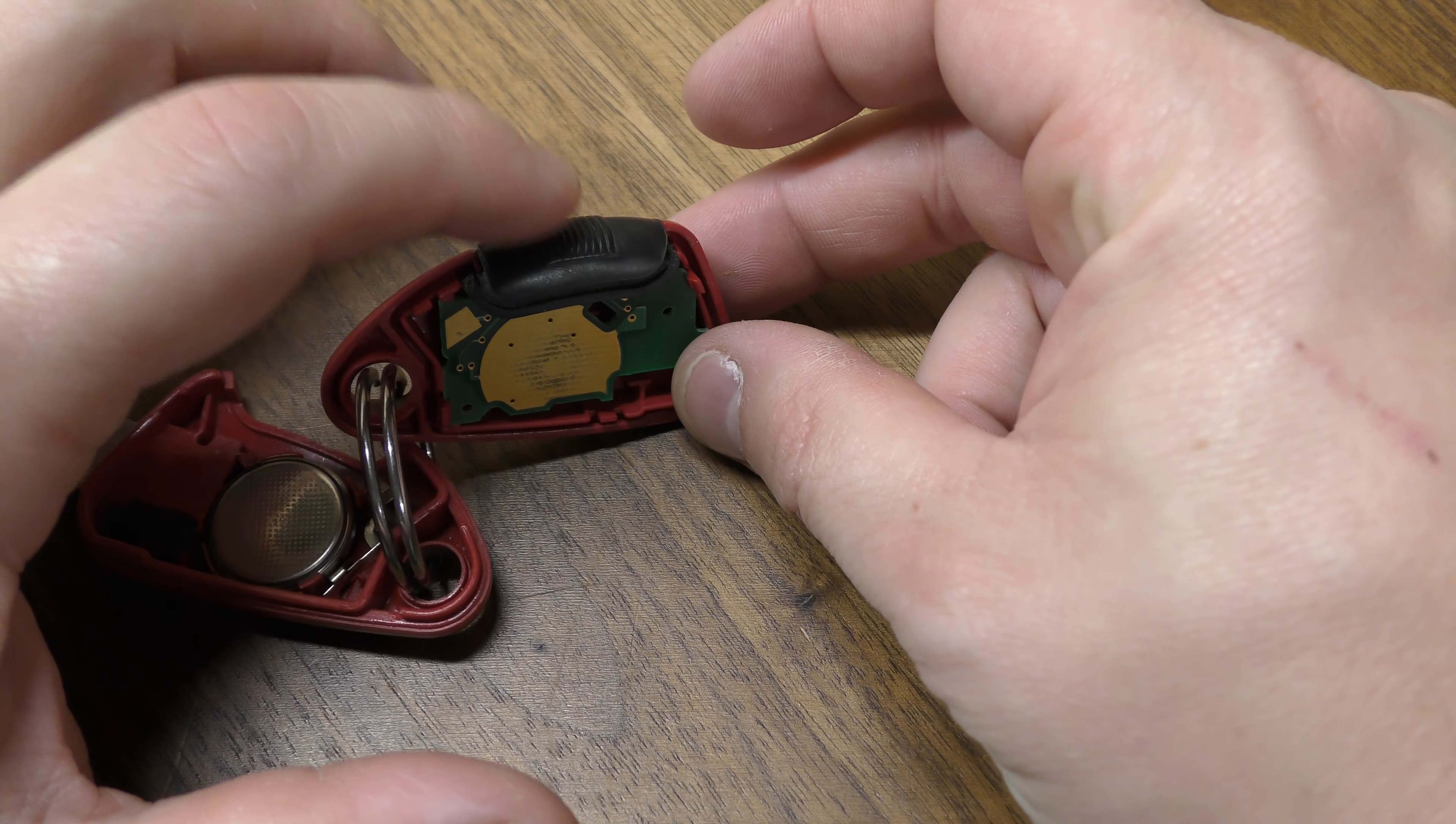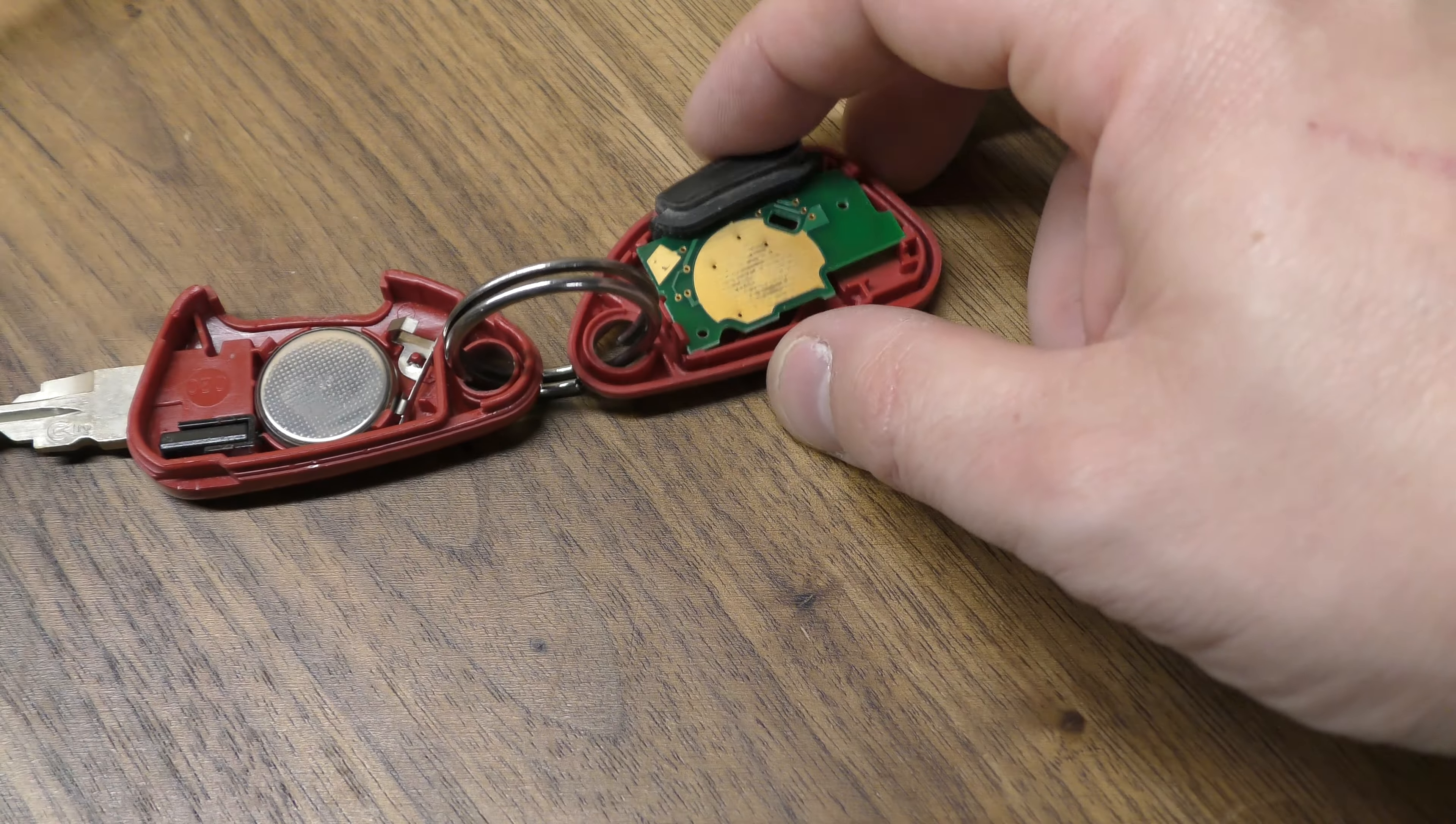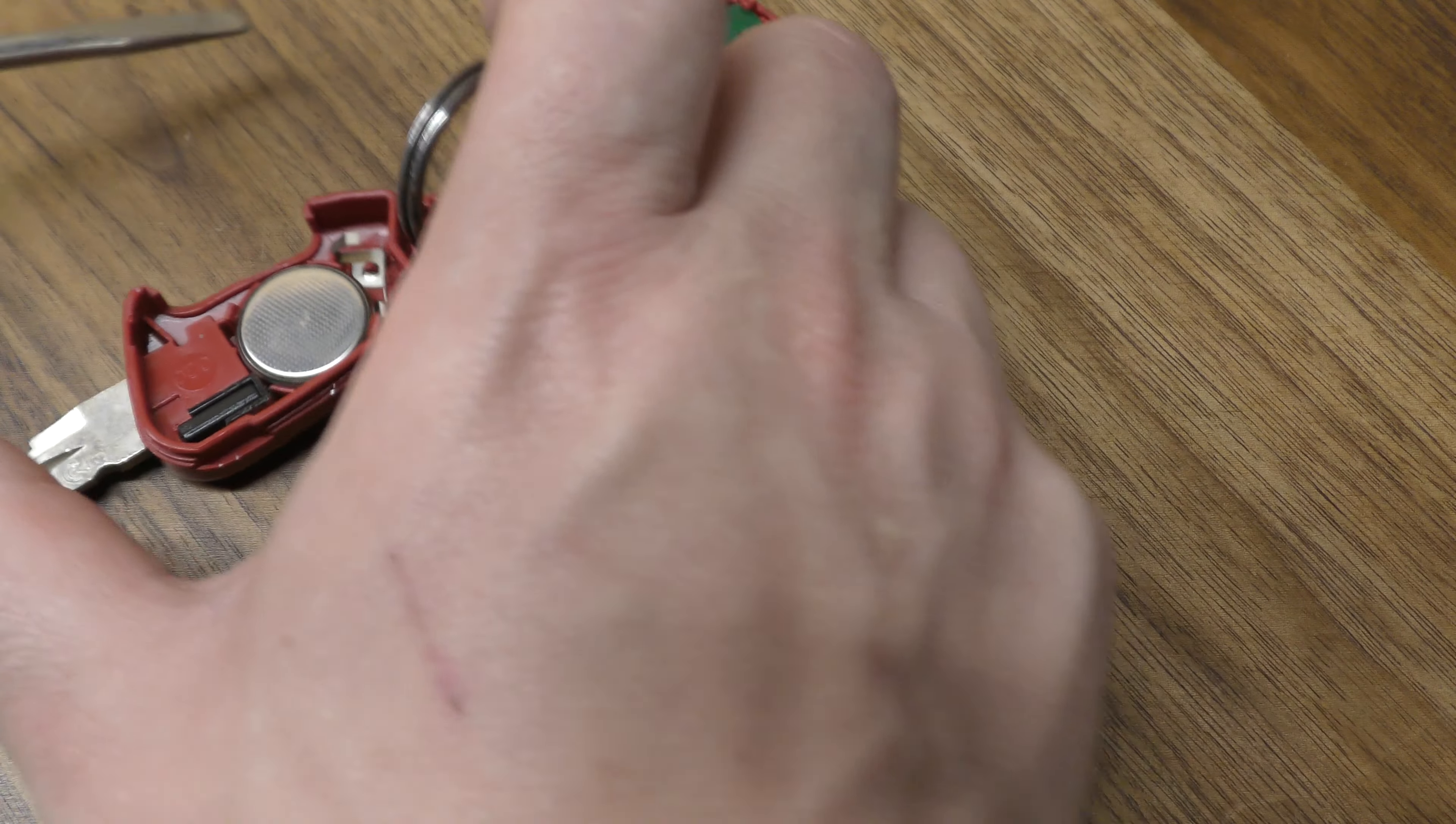There's a button under here. Those go bad pretty frequently, so that's kind of how you access that.